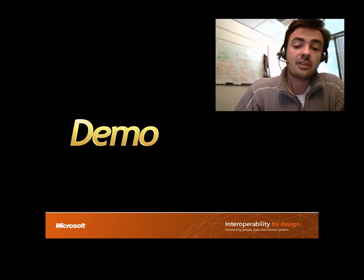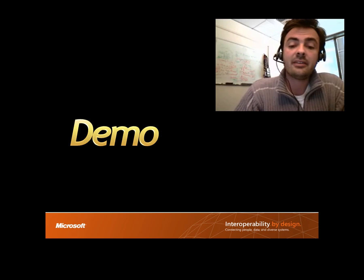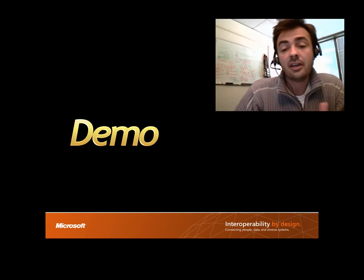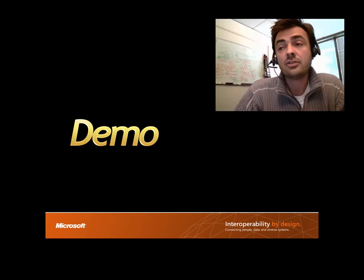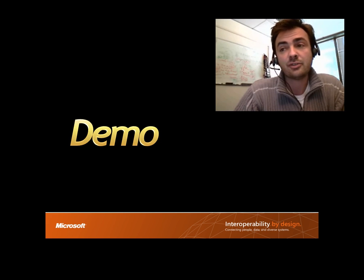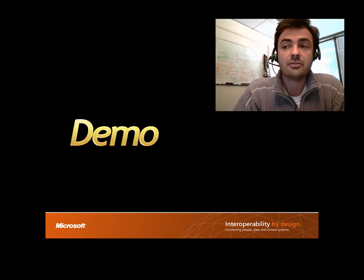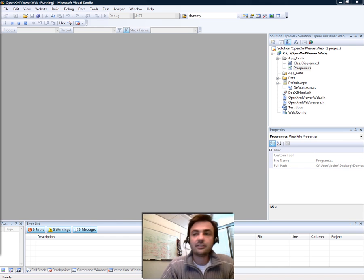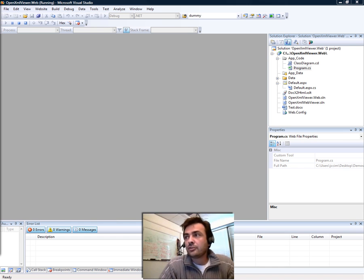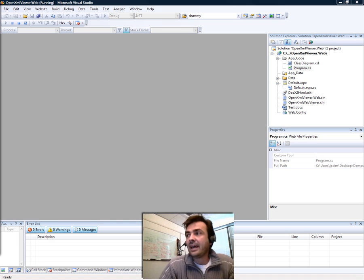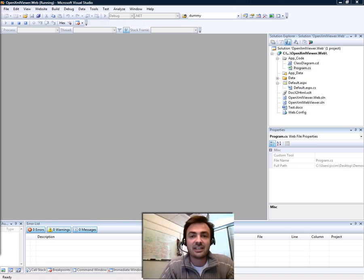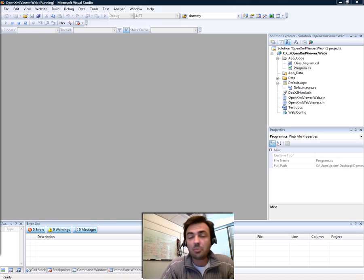Keep in mind that this version is not yet feature-complete, and what I'm going to show is just yet another example on how you can use the translation engine. For the purpose of the demonstration, we have embedded the OpenXML to HTML translation engine into a simple web-based application.